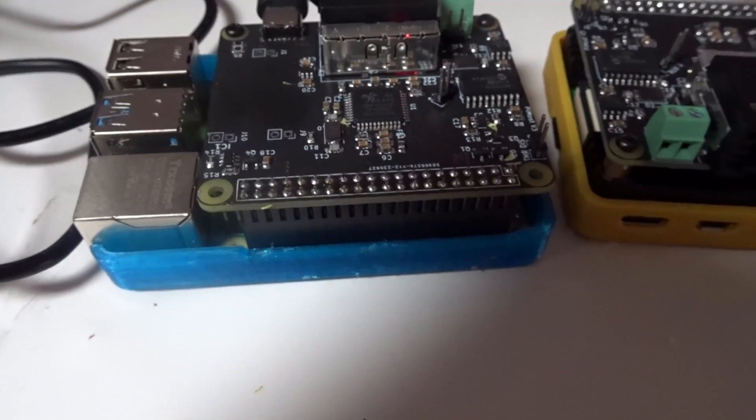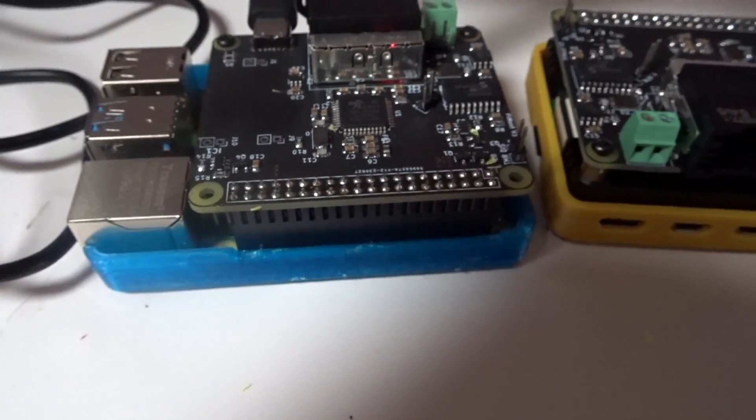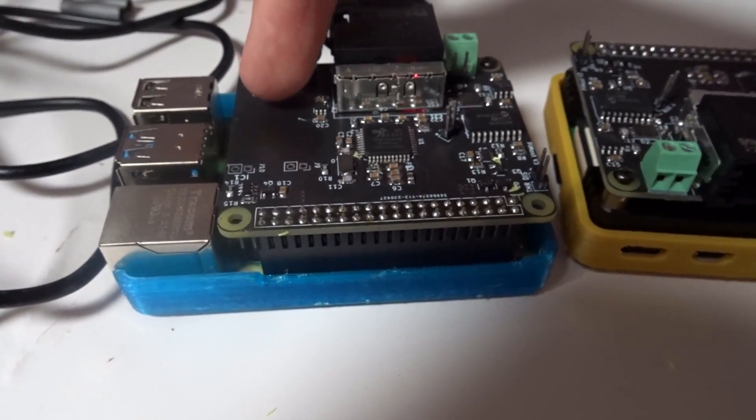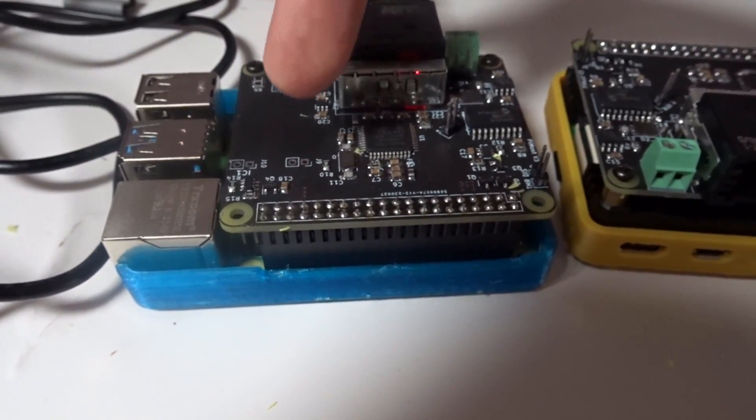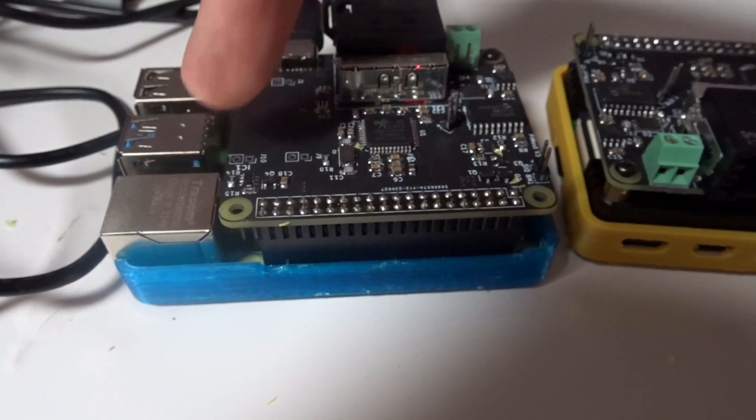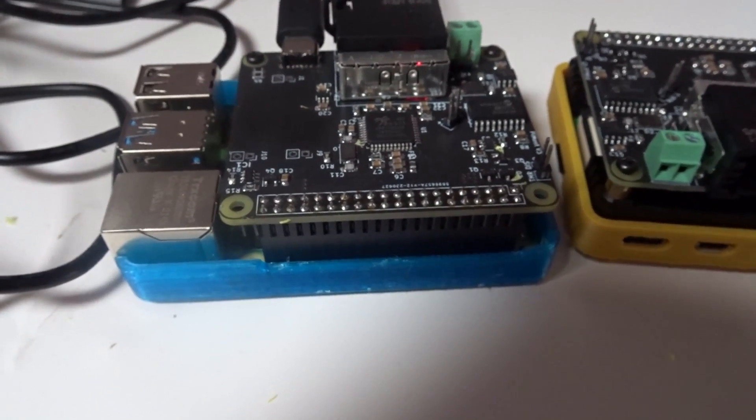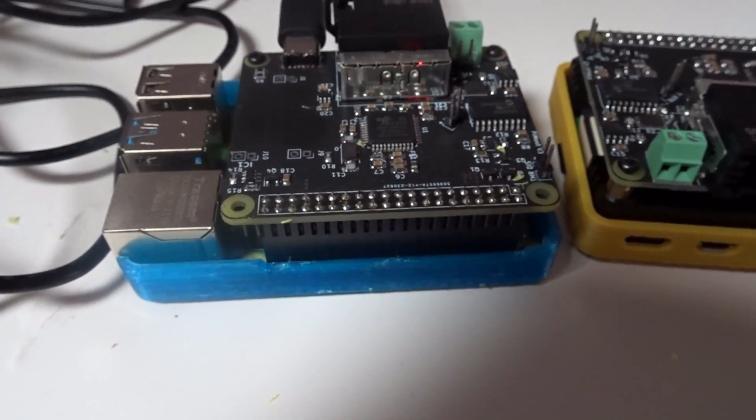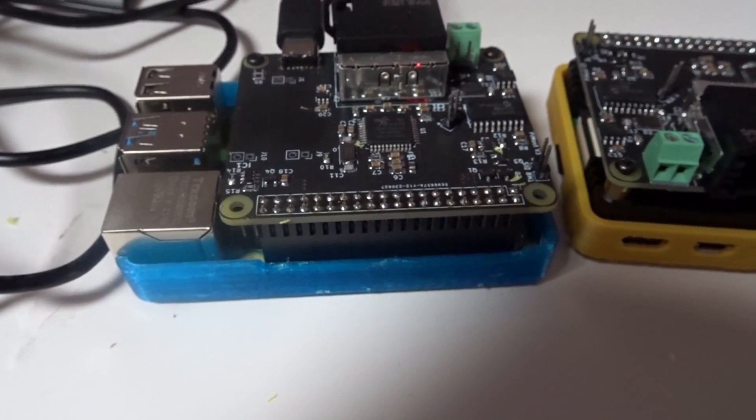The USB-C version does have some unsoldered headers here so this one here is 5 volts these two here are ground so if you want to supply it with your own 5 volts then you can do.